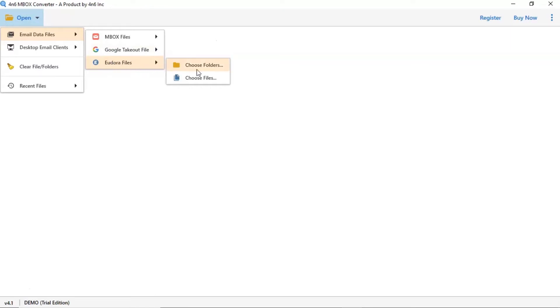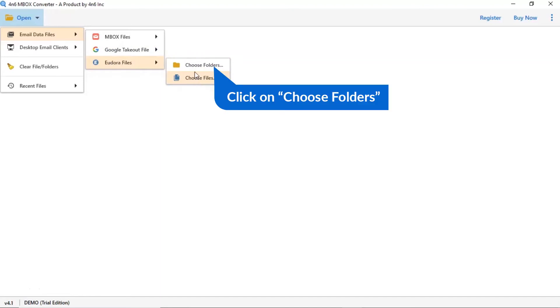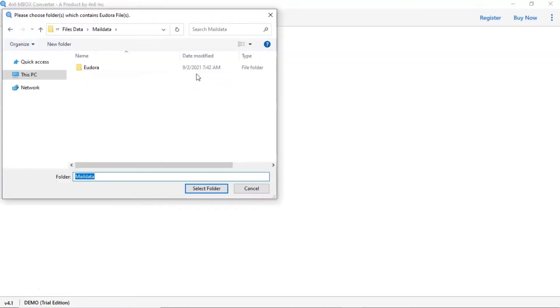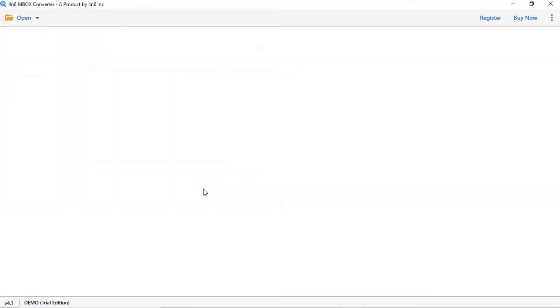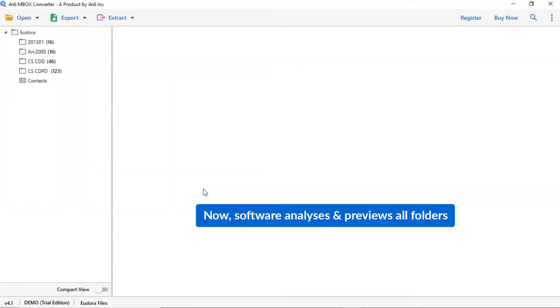Here you can choose folder and choose file option as per need. We are selecting choose folder option. As you see now, all the emails from the mailbox are listed one by one in the software interface.